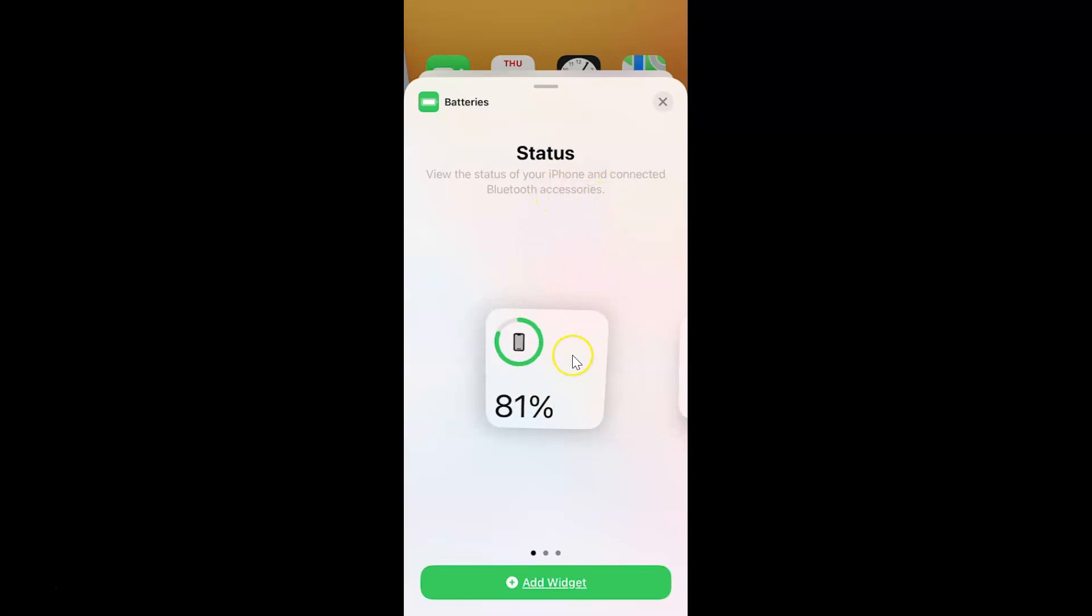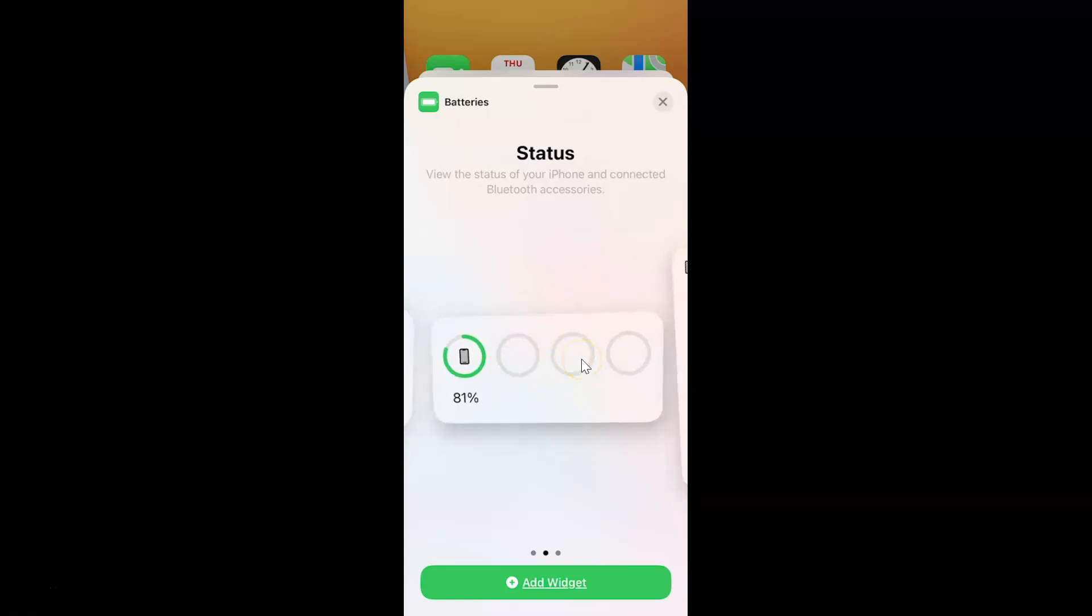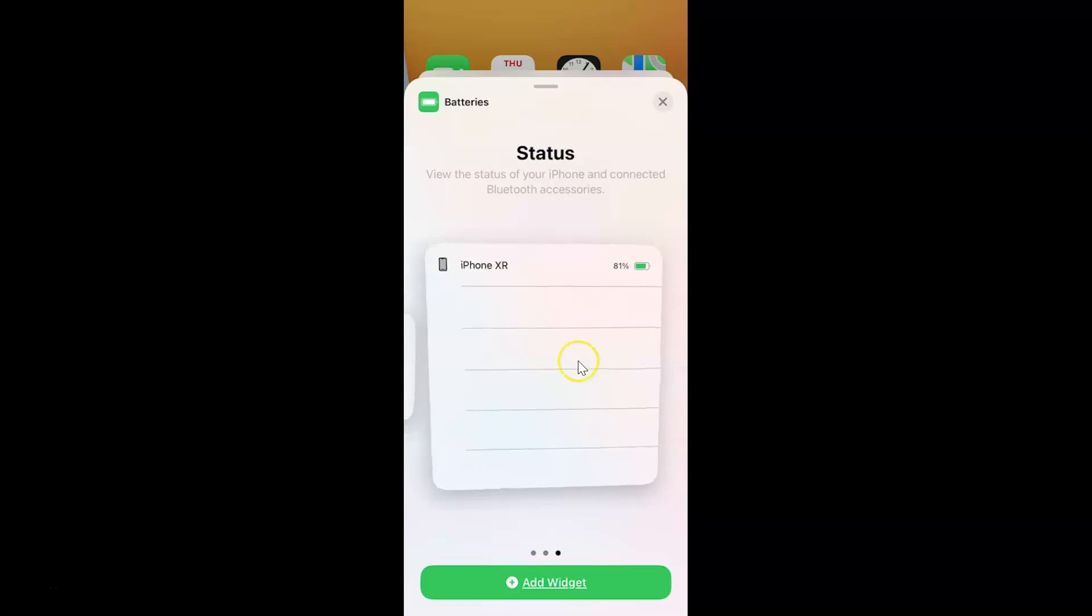You can see here we have a small battery widget. And if I swipe left, you can see we have another one of a medium size. And if I swipe left again, you can see we have another one of larger size.